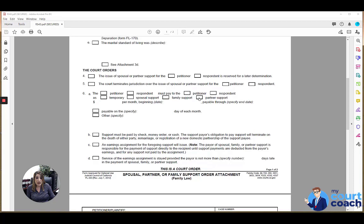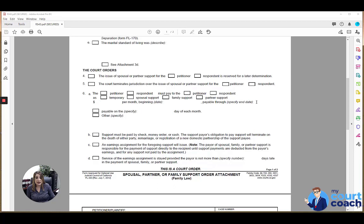List the amount per month, the beginning date, and if an end date is specified, you would include that here. A lot of times in a long-term marriage though, the court is not going to specify an end date.